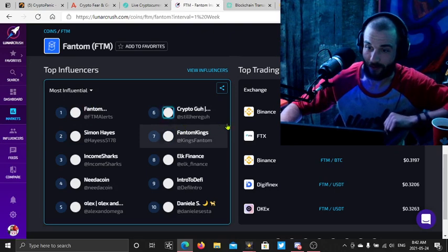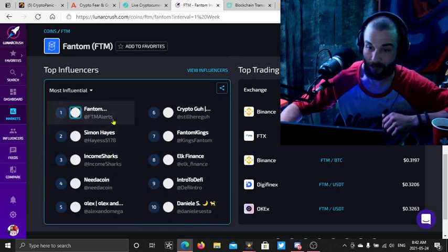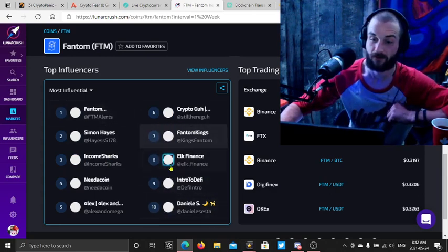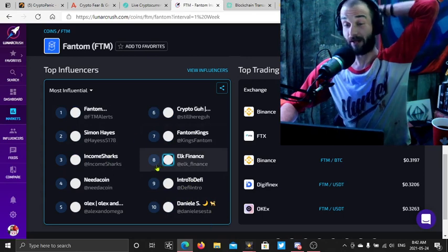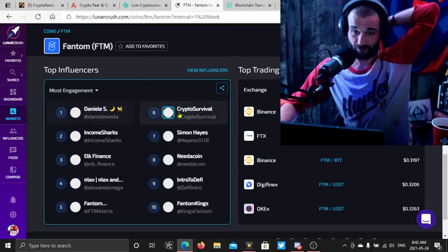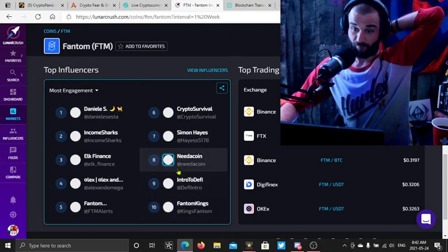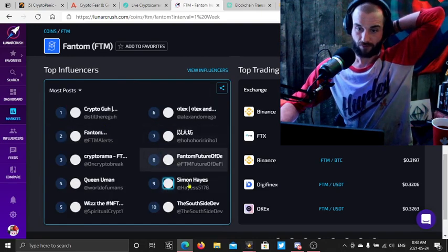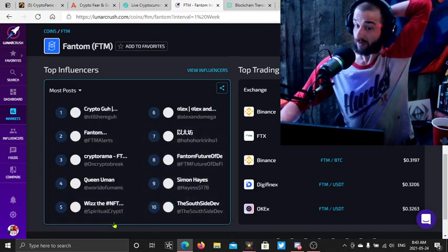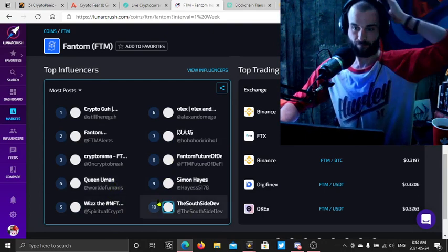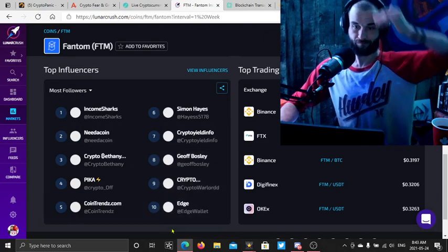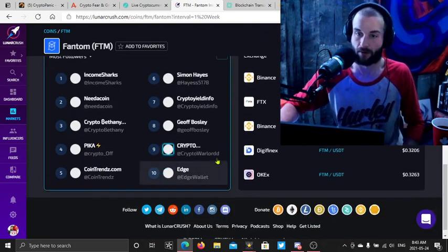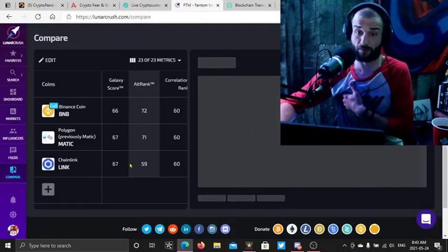Most influential, I'll follow all these guys. Entern on DeFi, that's a great account. He really teaches you a lot about how to actually use DeFi. He's got some great YouTube video tutorials. Most engagement, most posts. Whiz, I like this guy. World of Umans, I bought an Uman yesterday. Pretty awesome. Yeah, so Lunar Crush is a great tool to use.